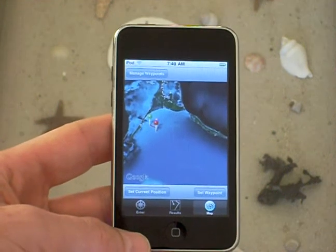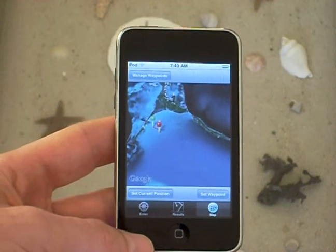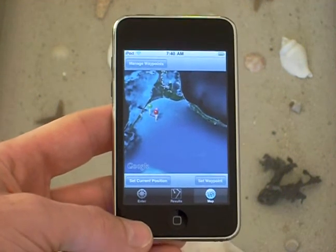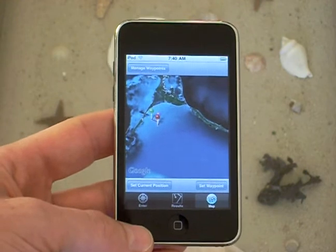This is a short demonstration to show you the new feature that's been added in the new version of the SailTimer app.